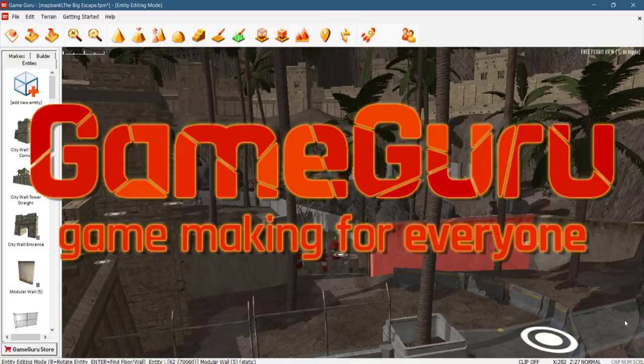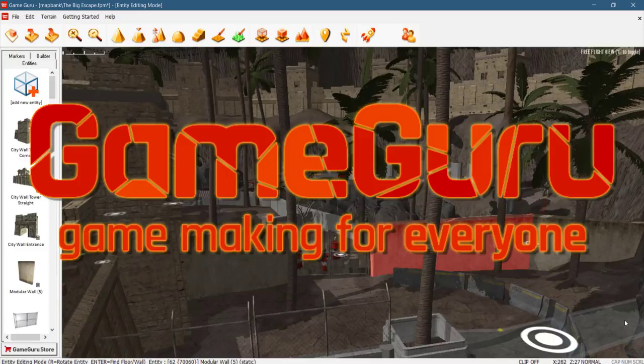Hello everybody, Mike here at Game From Scratch. Today we're going to check out GameGuru. Now GameGuru may be the easiest to use 3D game engine on the market, bar none. I honestly can't think of anything that comes close to it personally, but there may be some options. So if you've got some alternatives, let me know down below.